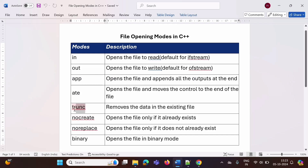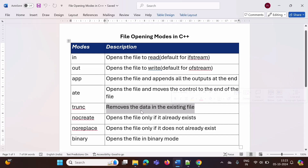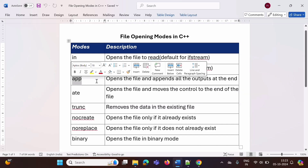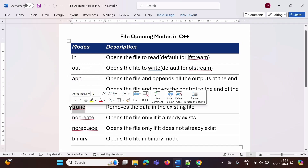The next mode is 'trunc'. It removes the data in the existing file. If we open any file and some data is already there, that data will get removed and new data will be written into that file. When we use append mode, the existing data remains as-is and new data is written at the end. But when we use trunc mode, existing data gets removed and new data is written from the beginning of the file.